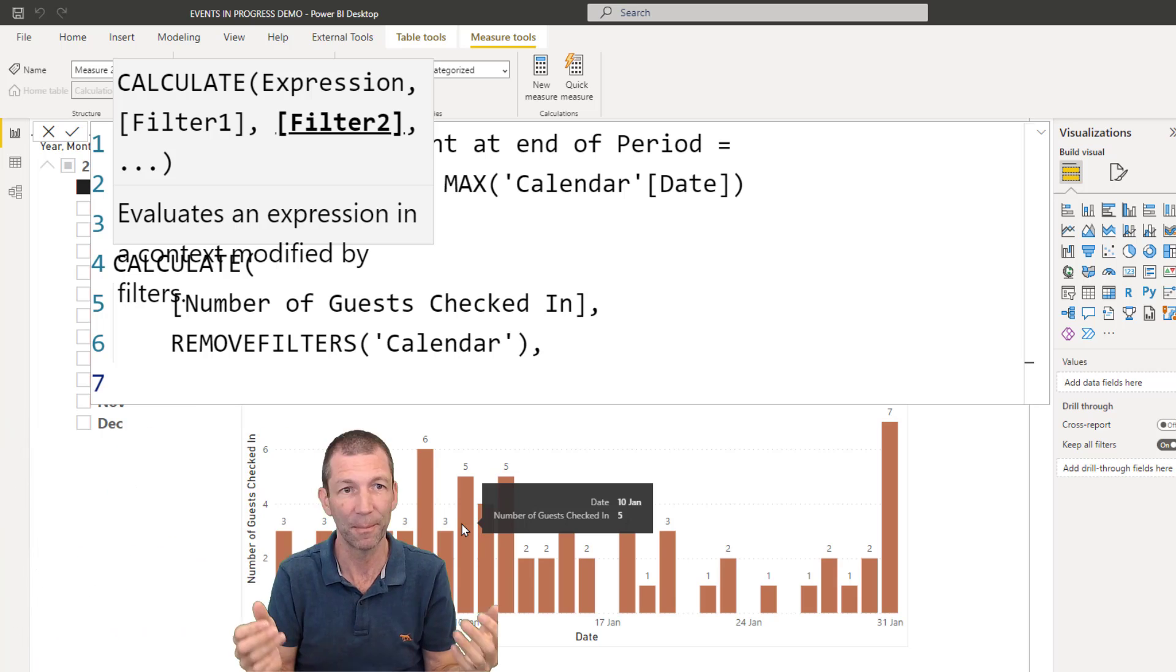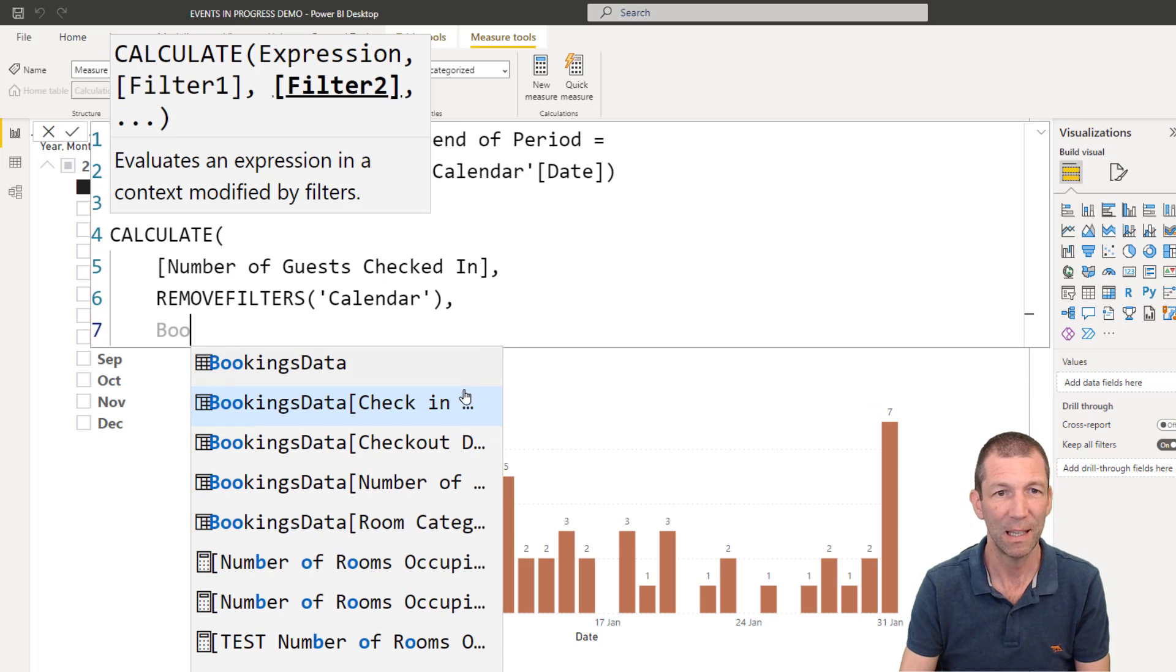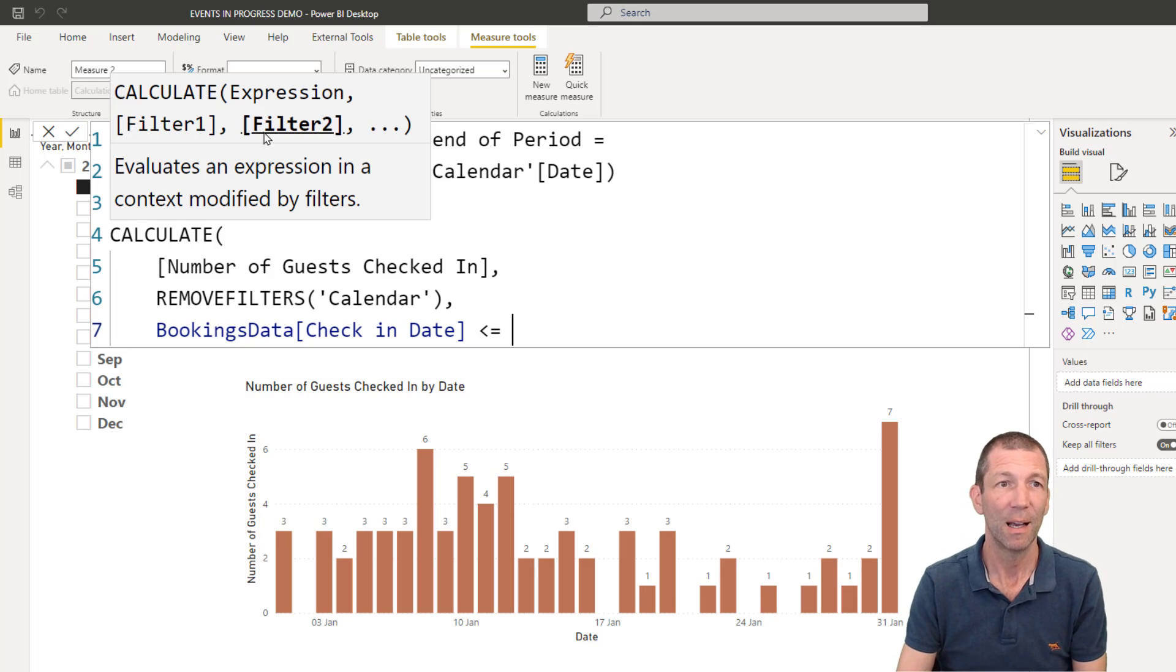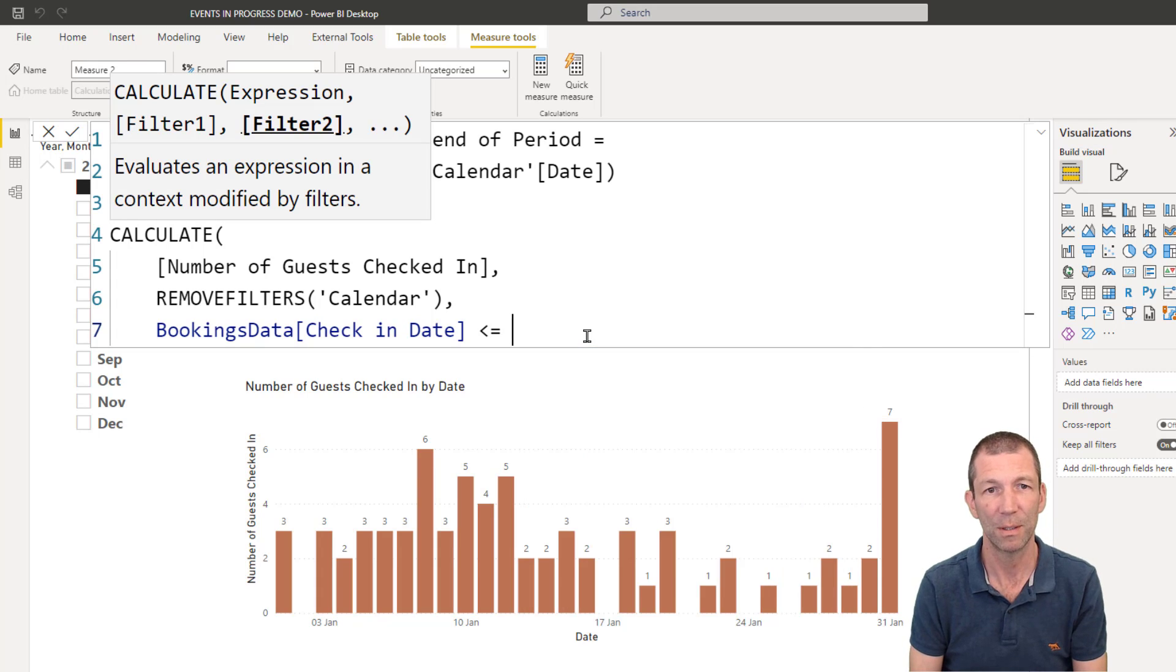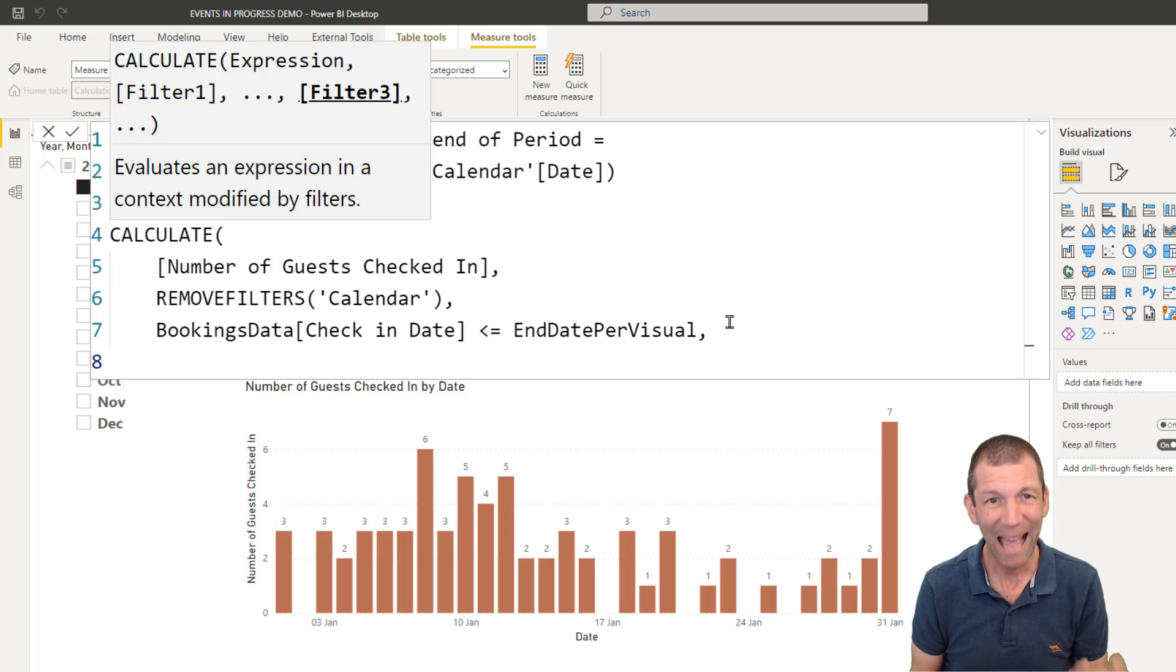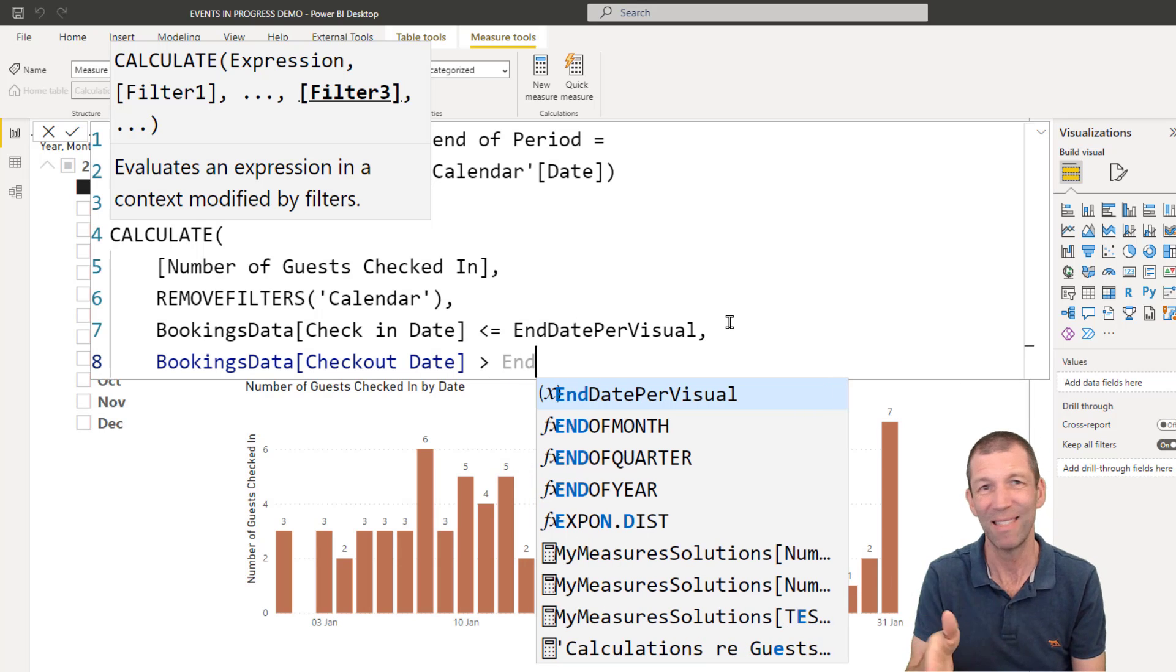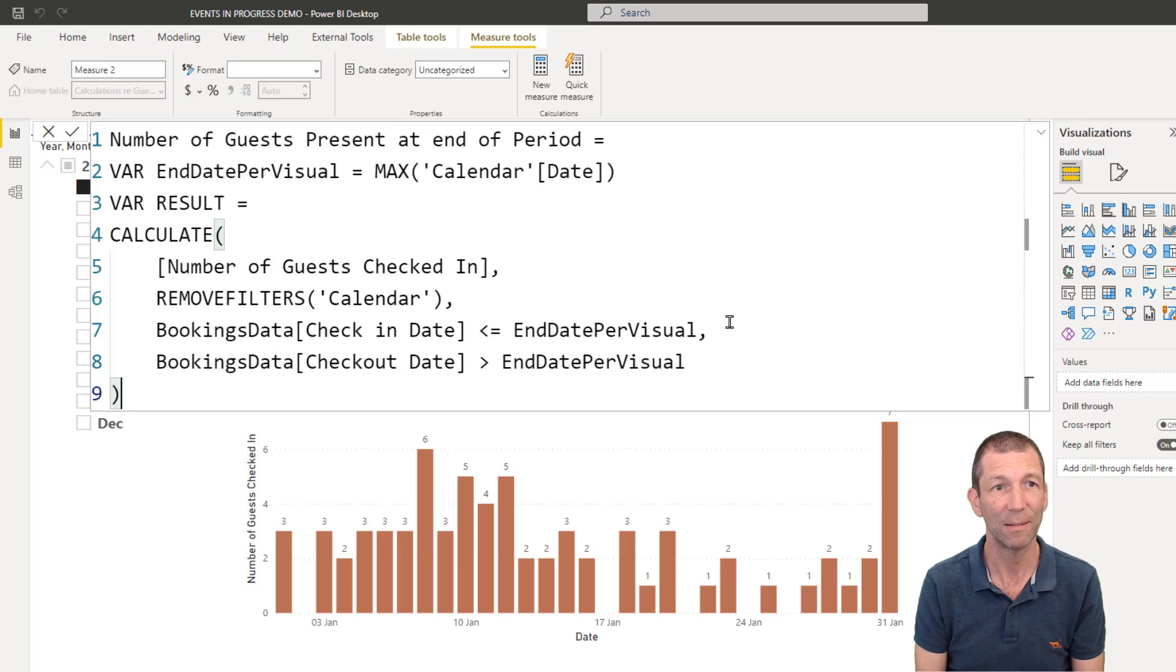Then I want to re-filter it. The check-in date where the check-in date, so the bookings data. Let me just zoom back out so we can see. Check-in date is before or equal to, so if they check in on the 10th of January, I want that. And unfortunately, IntelliSense is blocking my variable name, but it was end date per visual. Comma. And we want to filter where the bookings data checkout date is after. Because if they check out on the 10th, I don't want to include them. So just after the end date per visual. And we're pretty good. So we can close the brackets on that.